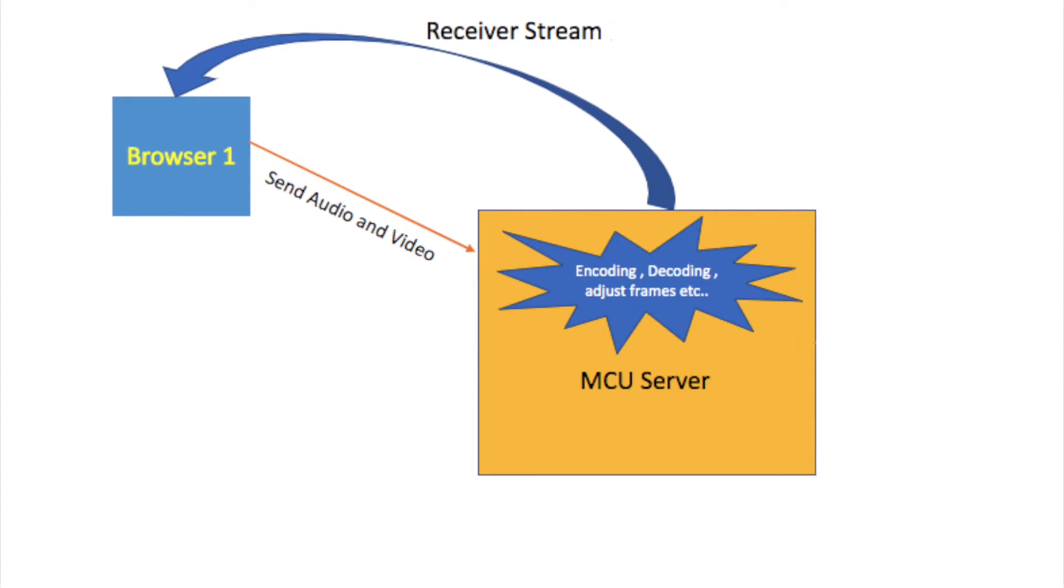Suppose three peer clients want to create a conference call with MCU topology. Consider the first user has connected to the MCU server with Browser 1. Now this Browser 1 will send its audio and video to the MCU server.